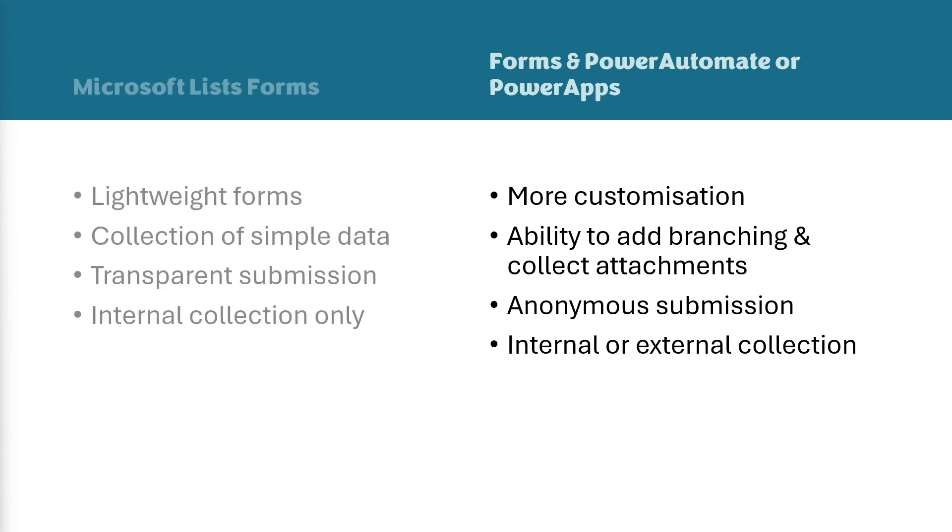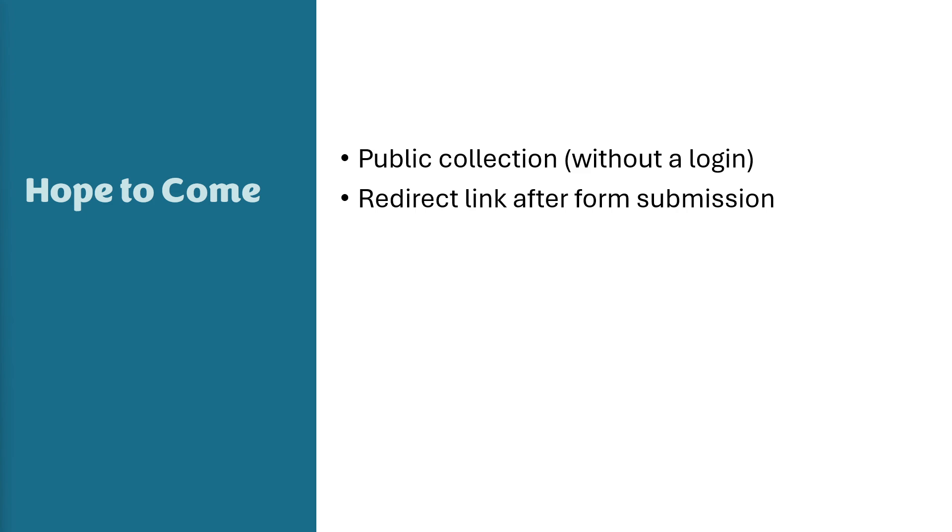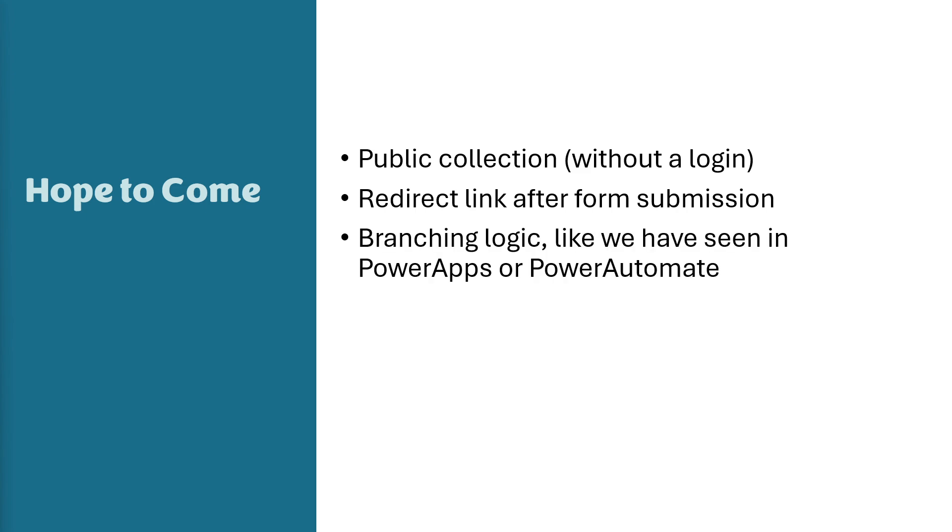Now, here is a quick side by side comparison. So if you wanted to take a quick screenshot of that. I also just wanted to provide a quick slide on some features to come in the future. So we have that, of course, the public collection without a login so that we can streamline this data collection process, as well as a redirect link after the form submission. So right now, when you complete the form, it just takes you to that thank you page. And there's no option to redirect to another form submission or anywhere else. So a little bit more functionality on that last page there, as well as, of course, the branching logic, like we've seen in Power Apps or Power Automate.